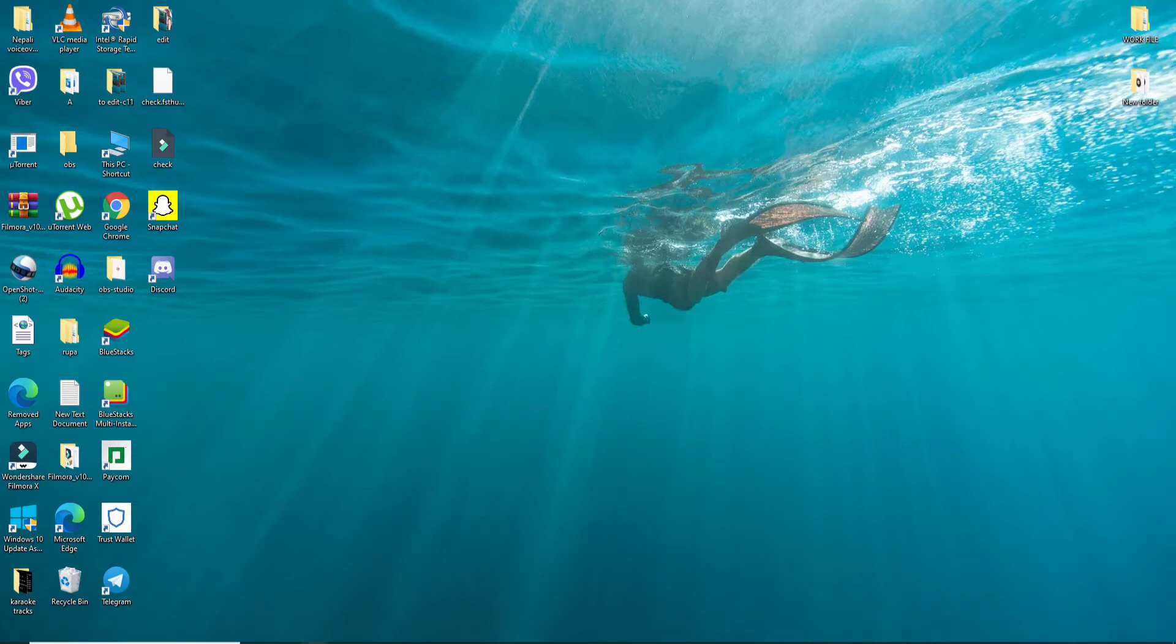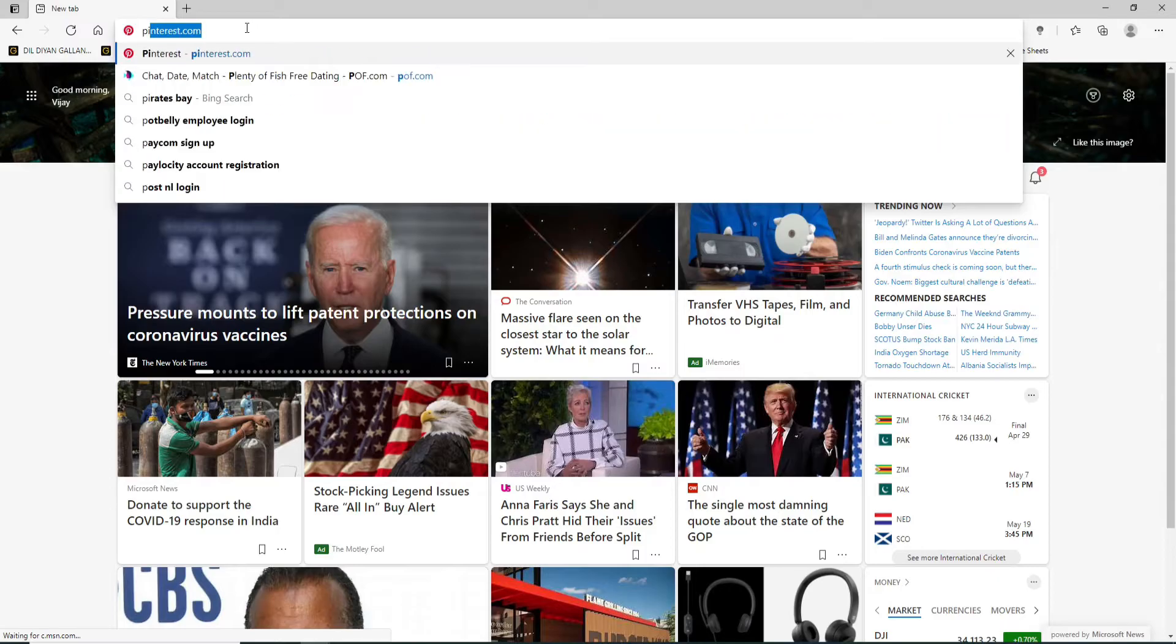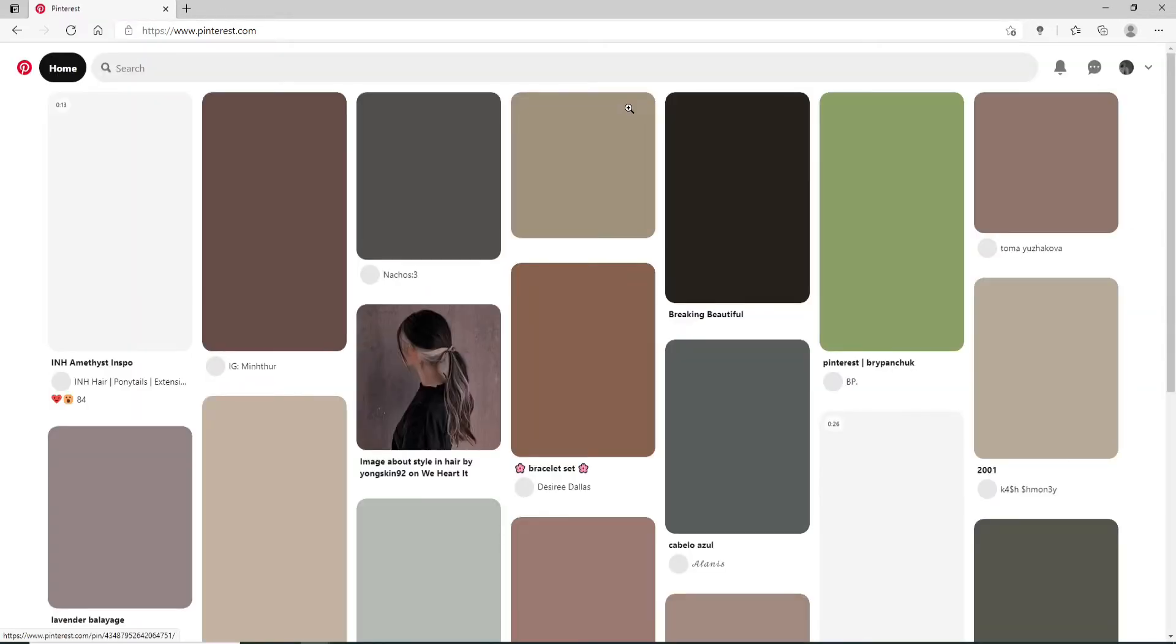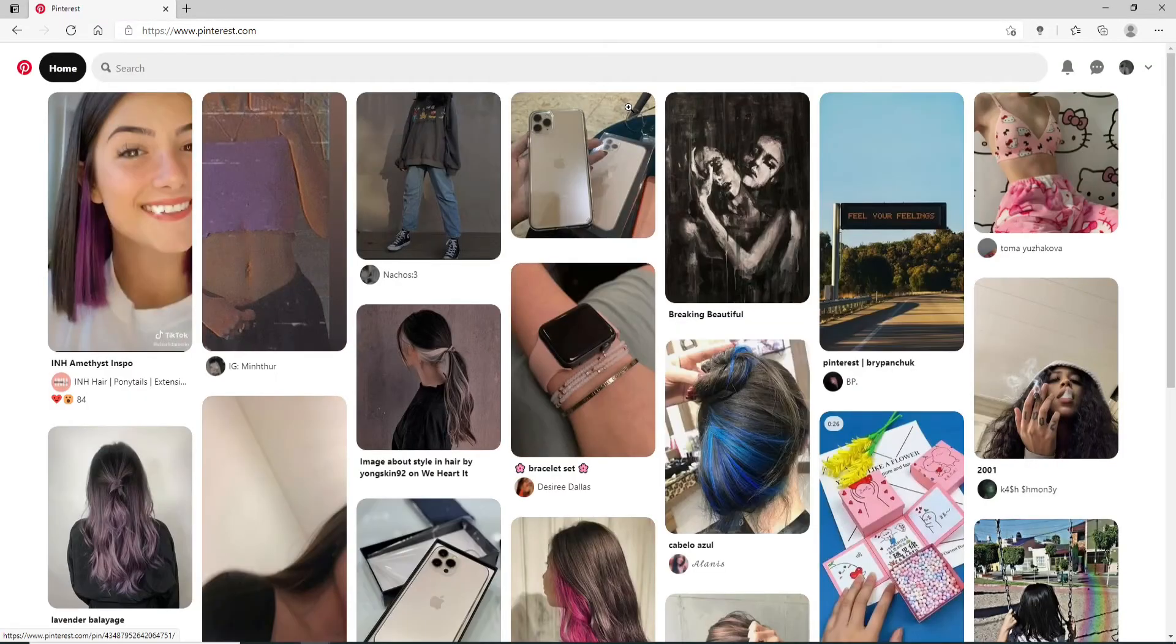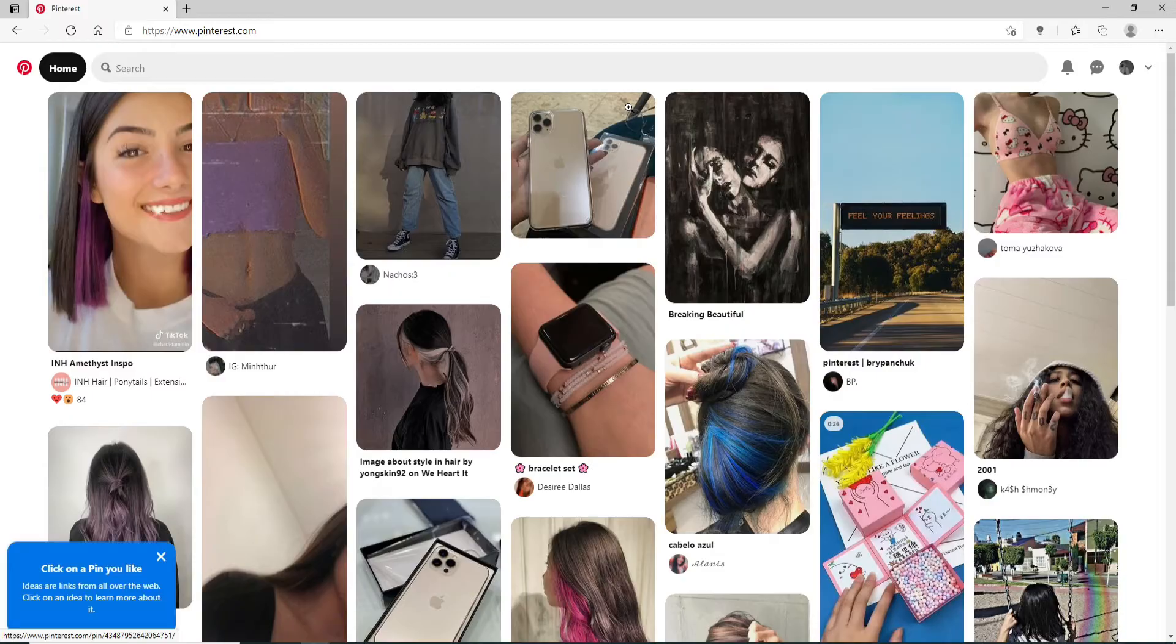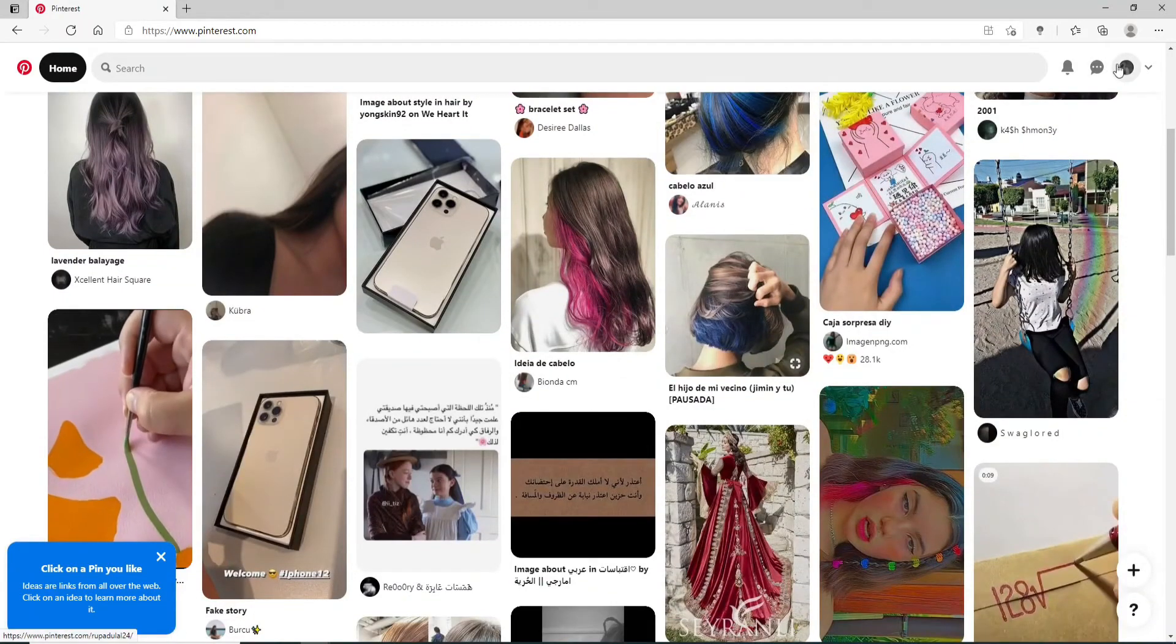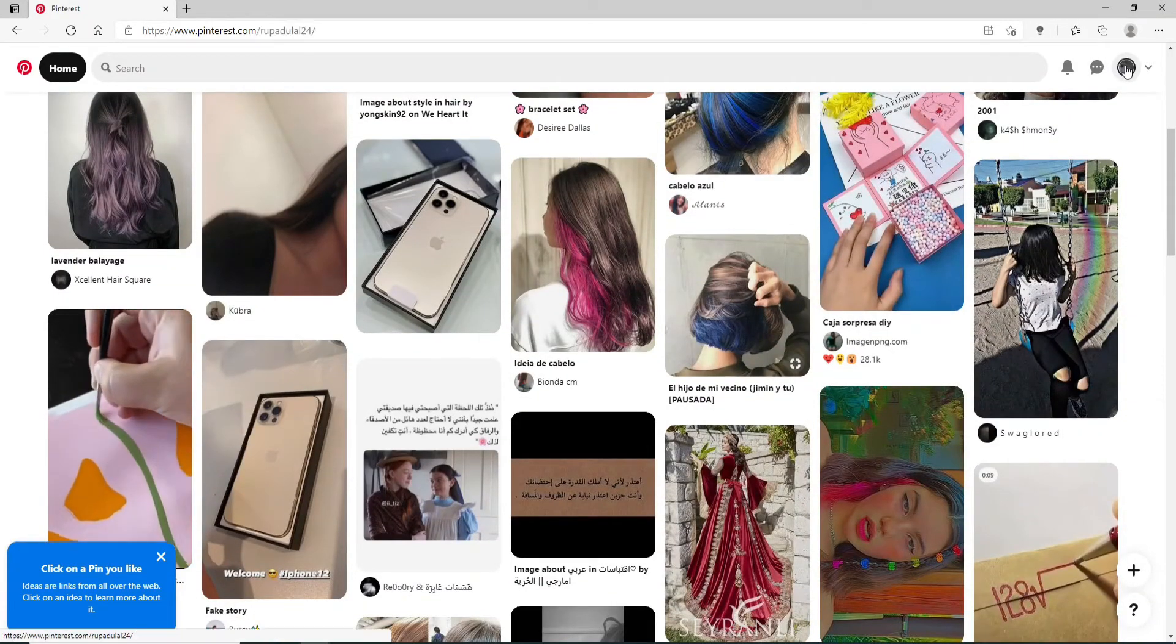Then open a web browser. In the URL box, type in pinterest.com and search. If you are not signed into your account, make sure you sign in first. Once you're in, go to your profile picture at the upper right.